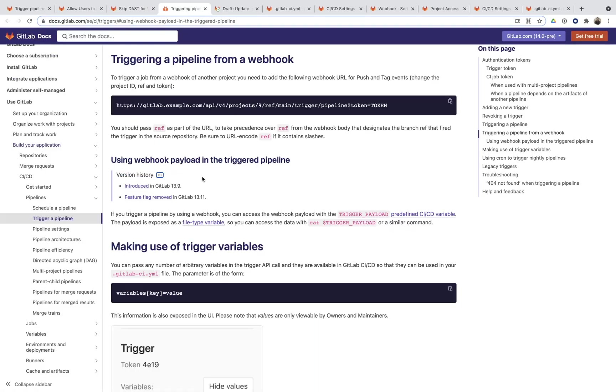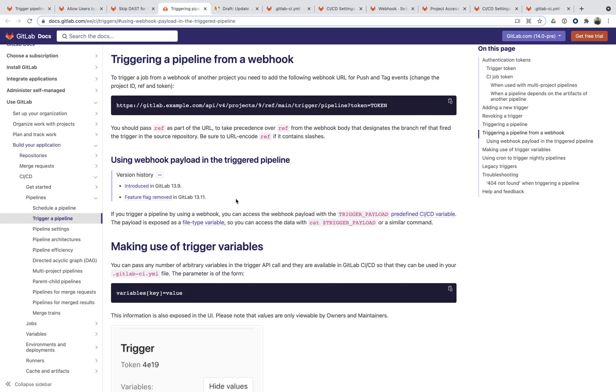Well, there was a new feature that was rolled out in 13.11 where the feature flag was removed that made me start thinking, hey, we can do this without necessarily building out any additional capabilities within the product. Specifically within our webhook capability, when a webhook triggers a pipeline, that payload of the webhook, so there's a JSON file that is transmitted as data, is actually available within the CI pipeline.